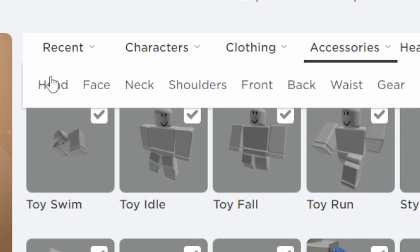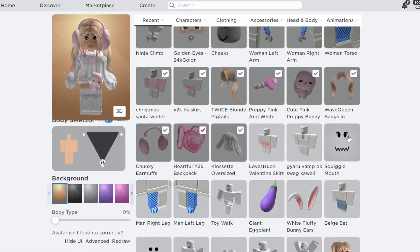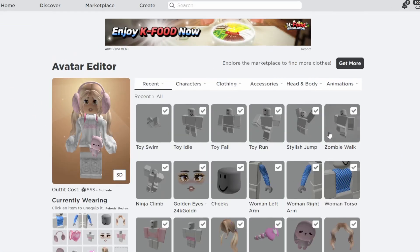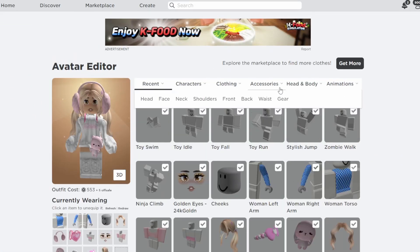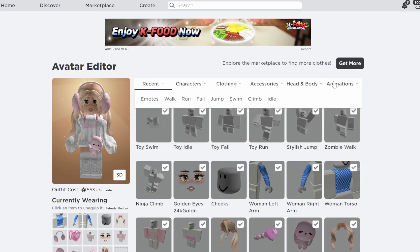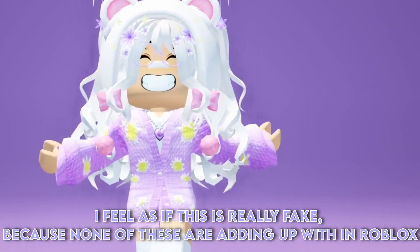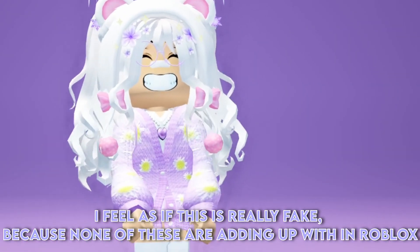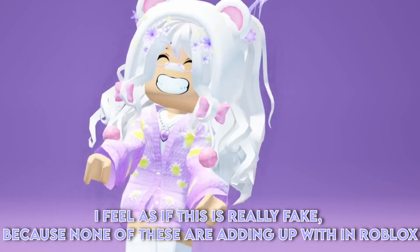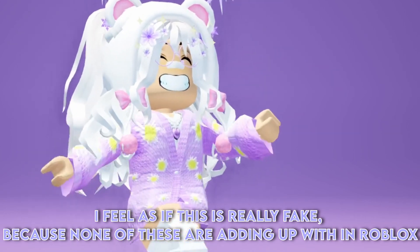Next it says type in the name of the hair, but where is that? I feel like this is really fake because none of these steps are adding up within Roblox.